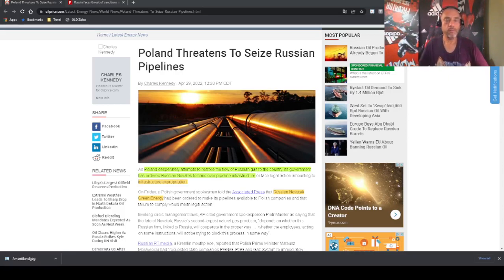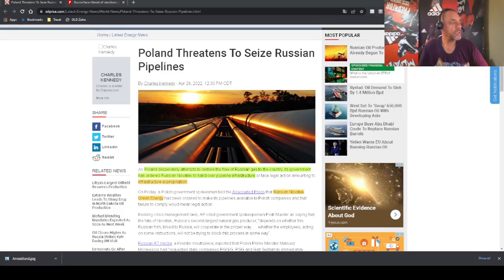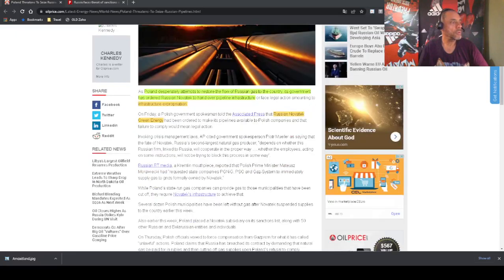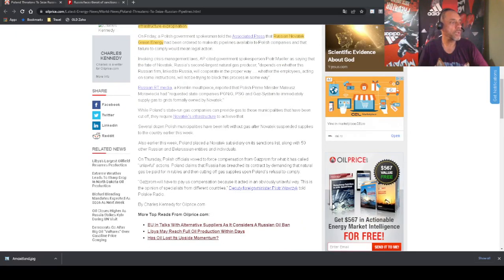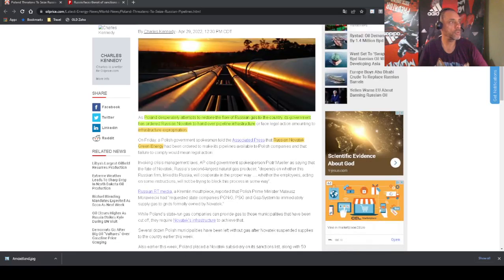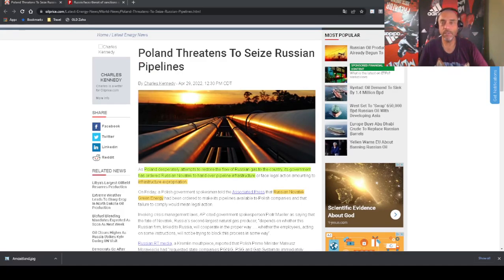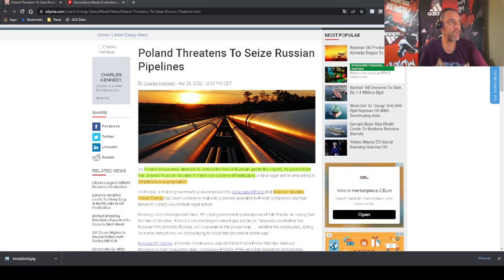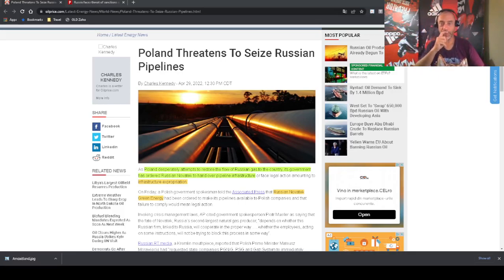So this is basically piracy, illegal actions, and now they want to expropriate the infrastructure. And this is the ridiculous part of this. They imagine that by ordering Russian Novatek to hand over control of the infrastructure will magically restore the gas for Poland. And that is just incredible to see politicians that they don't know anything about engineering, absolutely don't know anything about engineering.